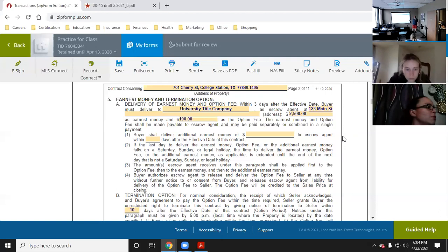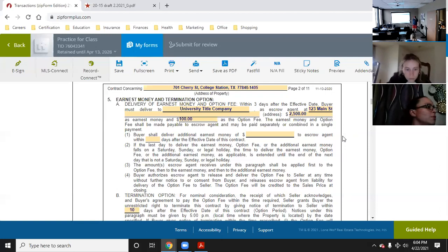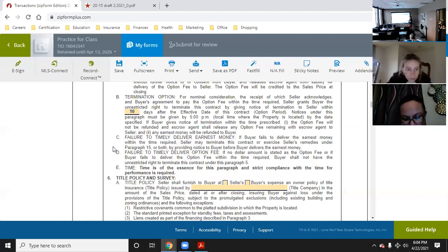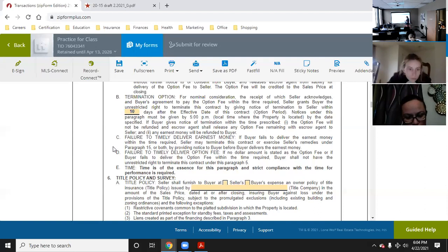For option money, if you scroll down to the failure notice: 'failure to timely deliver an option fee — if no dollar amount is stated as the option fee, or if buyer fails to deliver the option fee within the time required, the buyer shall not have unrestricted right to terminate this contract.' Basically, if you put zero for your option fee, you will not get an option period. Or if you put $100 for 10 days and don't turn it in on time, you don't have an option period.